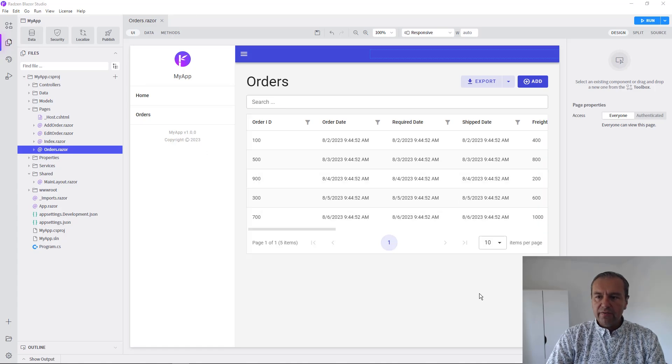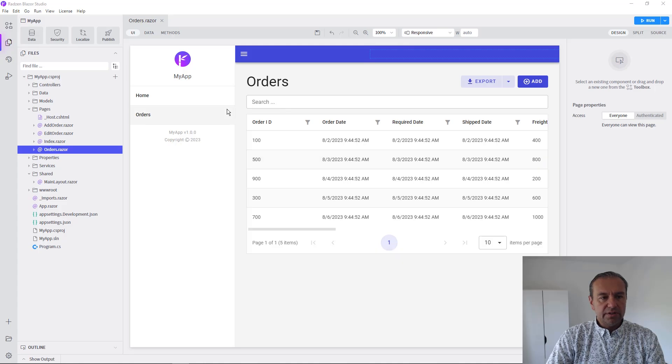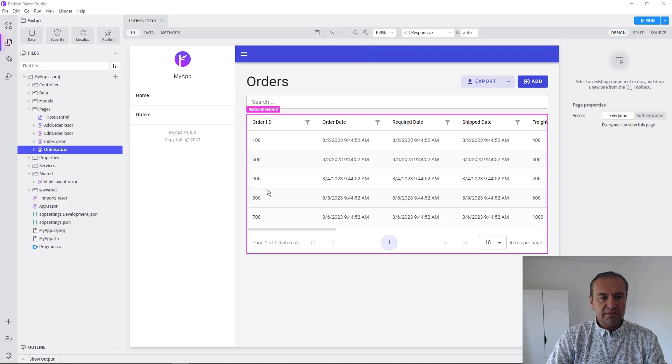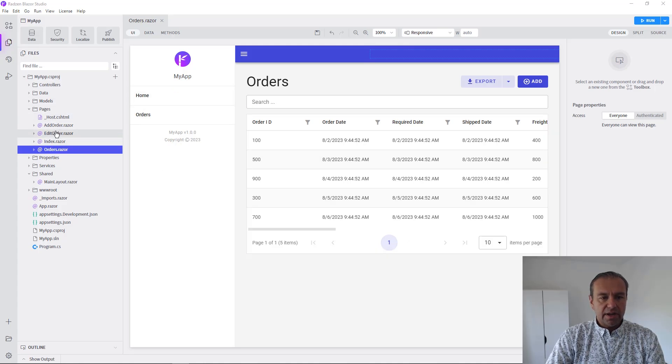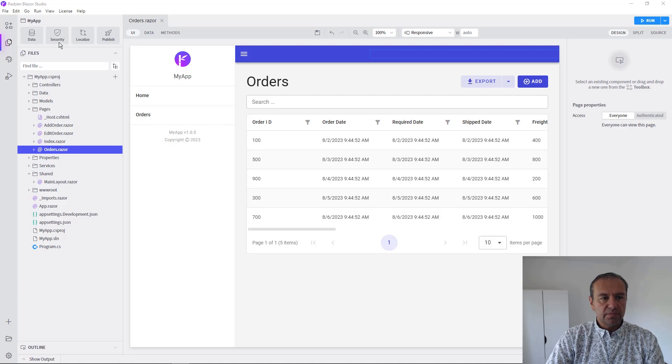So I have an application connected and scaffolded from Northwind database, just orders, edit and add orders, and I'm going to enable now the Windows security for this application.